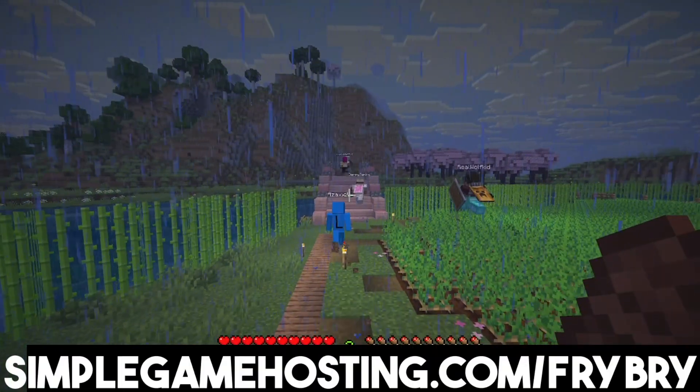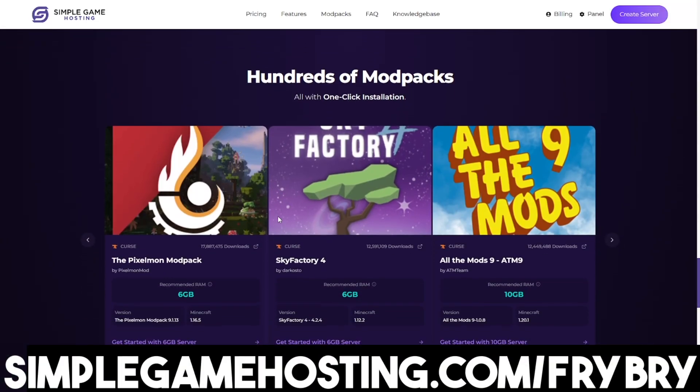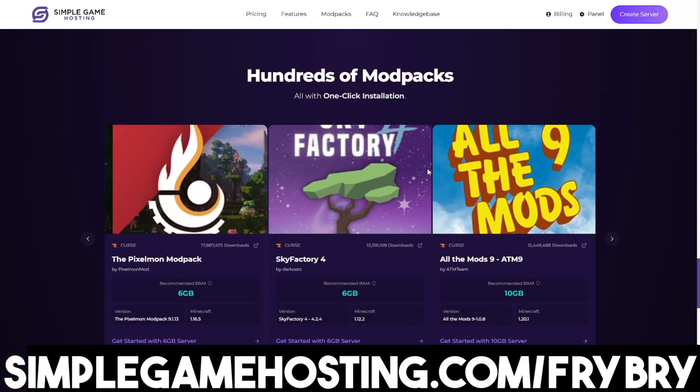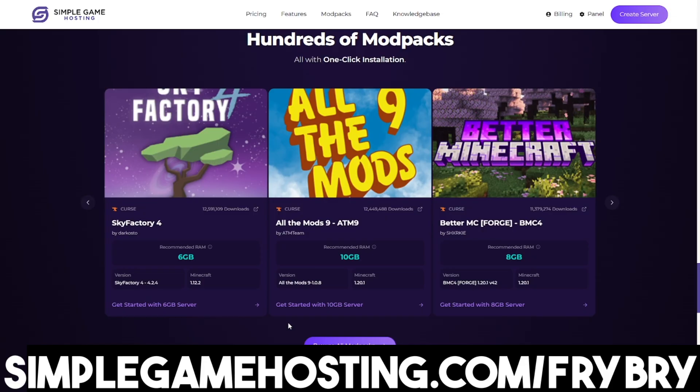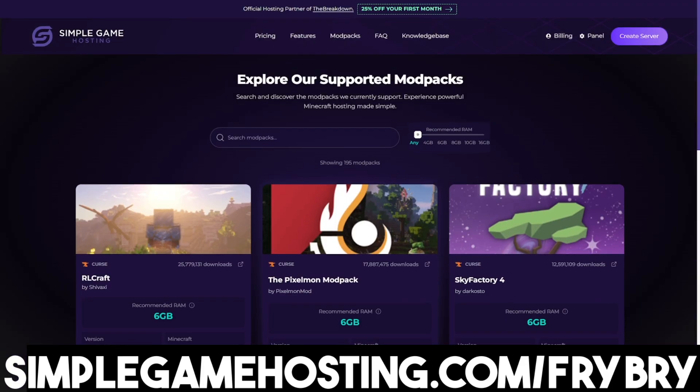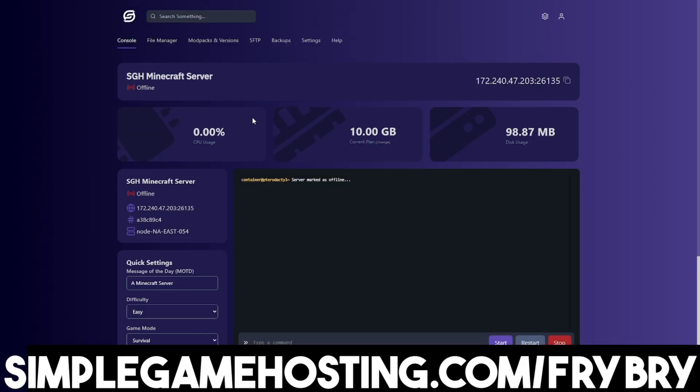And in fact it is so powerful that it can support huge mod packs like Pixelmon, Cobblemon, etc. And of course you are able to easily add things like mods, plugins, and mod packs with the click of a single button.